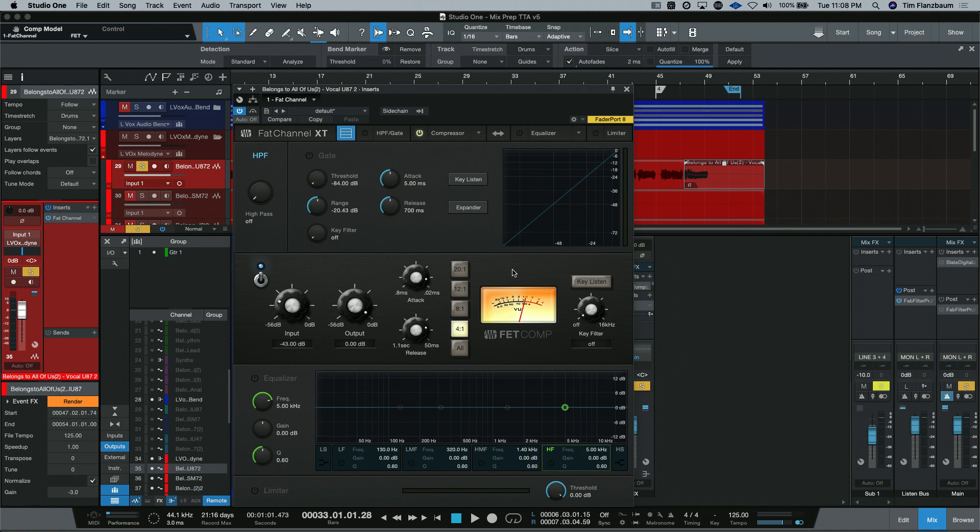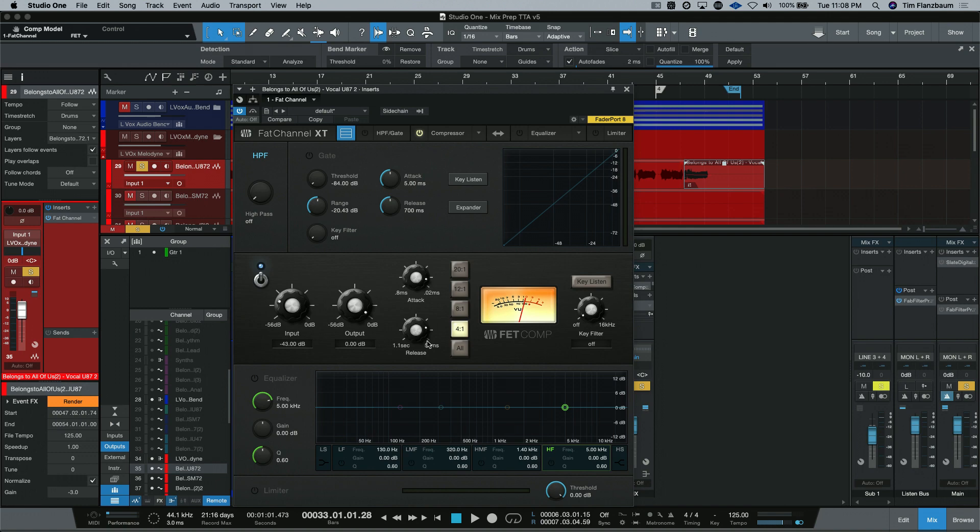This is based on another late 60s, early 70s style compressor. This one, on the other hand, does have an input and output. It has a fixed threshold, but I can adjust the attack and release times as necessary.